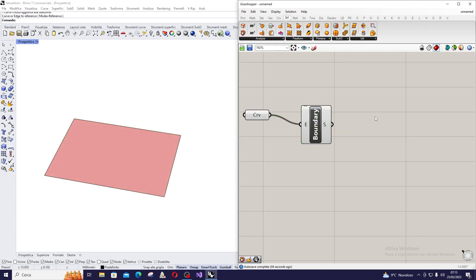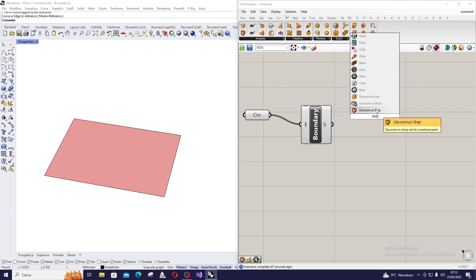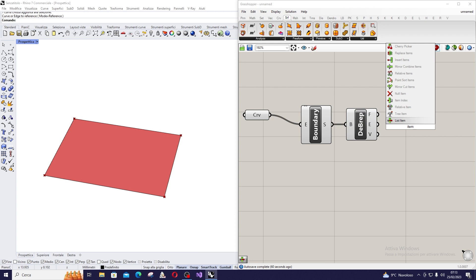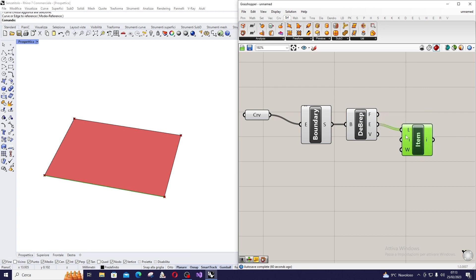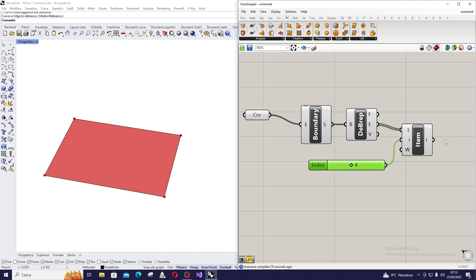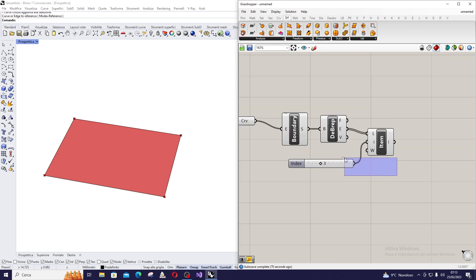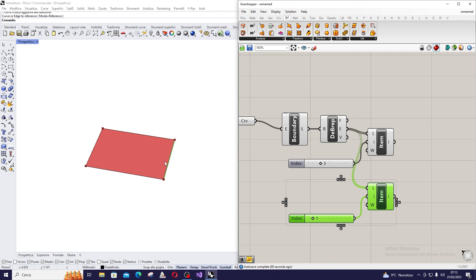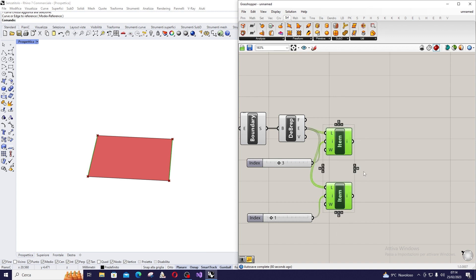Then I am going to use Deconstruct Brep so I can take the edges of the shape. Now I select two edges through the List Item command, and then I am going to use a slider to take the opposite edges of this rectangle — the first one at item 3 and the second one at item 1. Now I have the opposite edges.